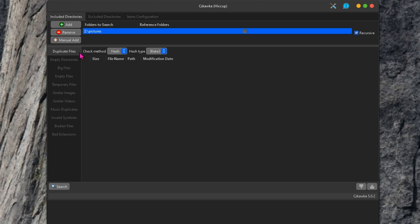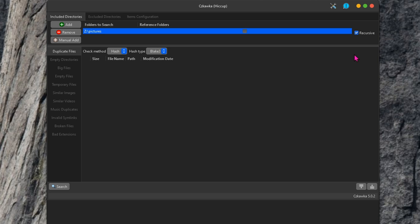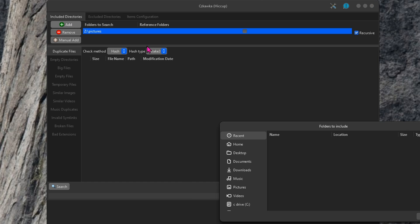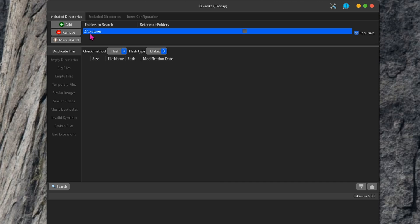So now we're just going to scan this folder. What do you want it to do? You want to find duplicate files. Don't forget to check the box recursive, meaning that it's going to scan all the folders within folders within folders. If you want to add more folders, now is the time to do it. Click on add and find the folder that you want to add in. For me, I'm just going to do this one folder, that's for pictures. And click on search.